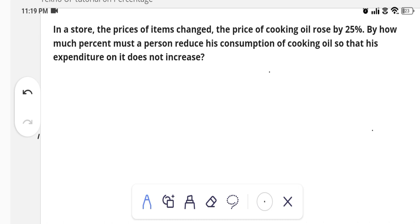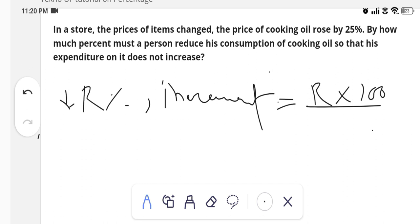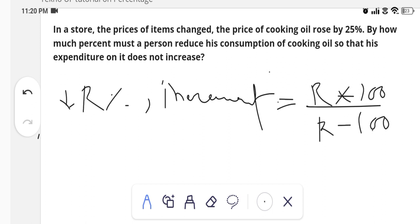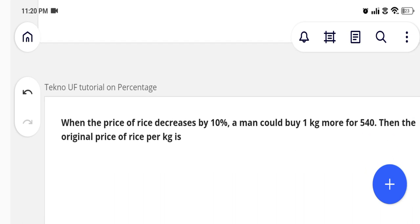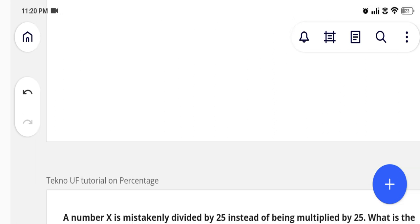The next type of problem: if any value is decreasing by r percent, then the increment in consumption will be calculated by the formula: increment in consumption = (r × 100) / (100 − r). This formula applies when r percent is decreased and we need to find how much to increment consumption. I have a problem for you — solve it by your own, I will not give any hint. Nurture your brain as fast as possible.